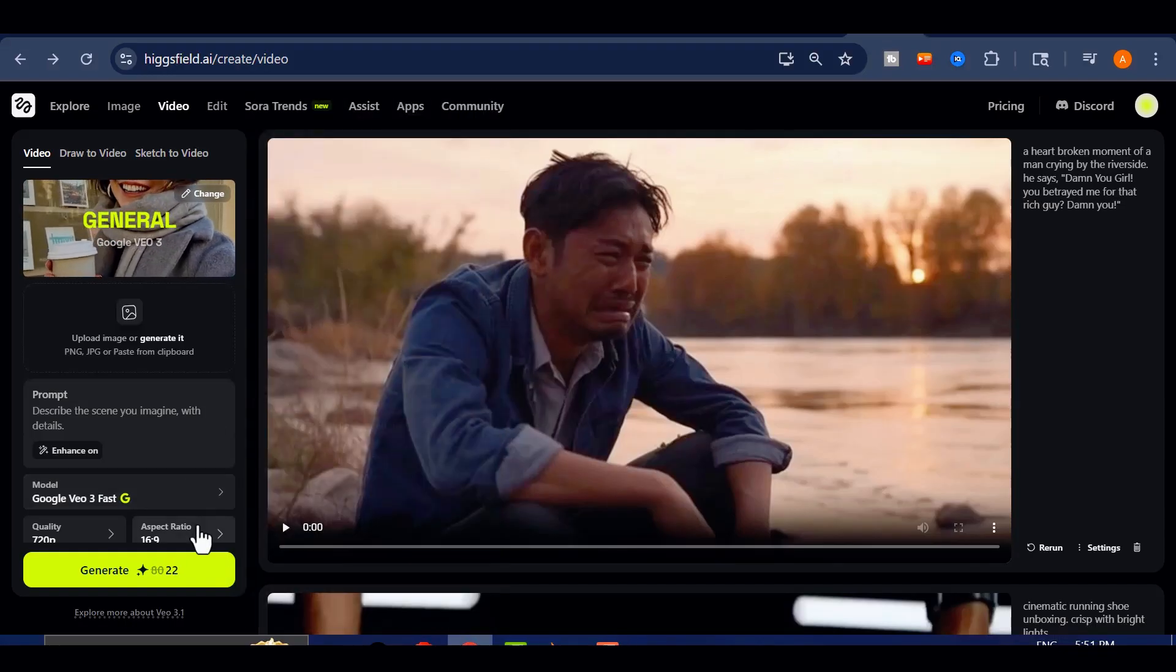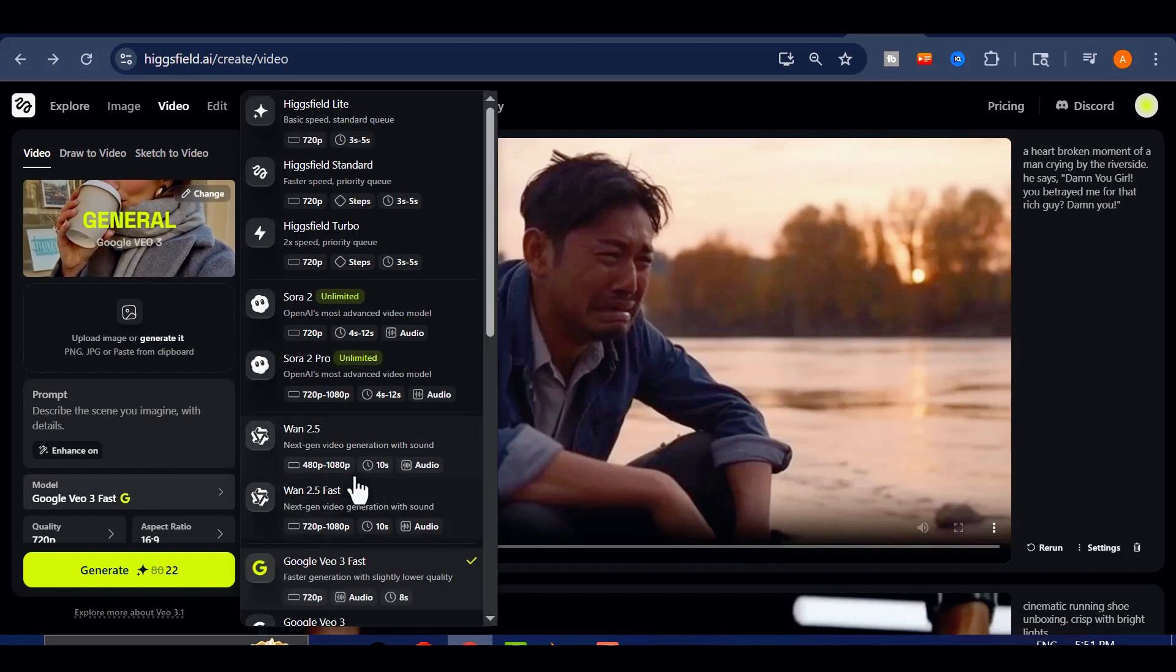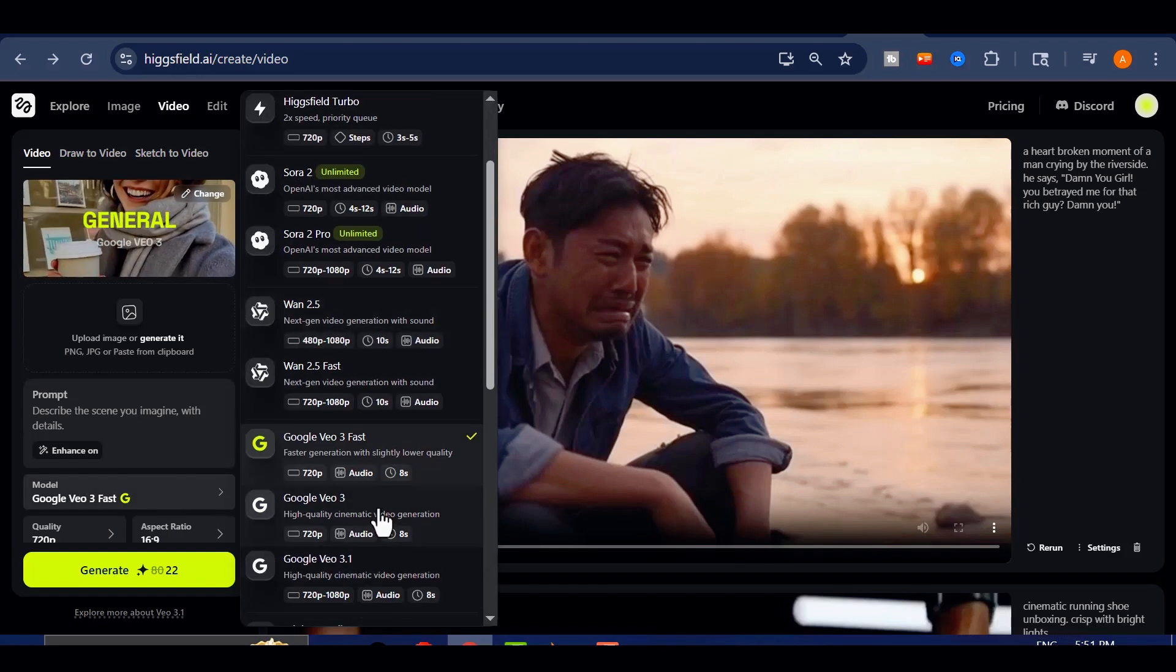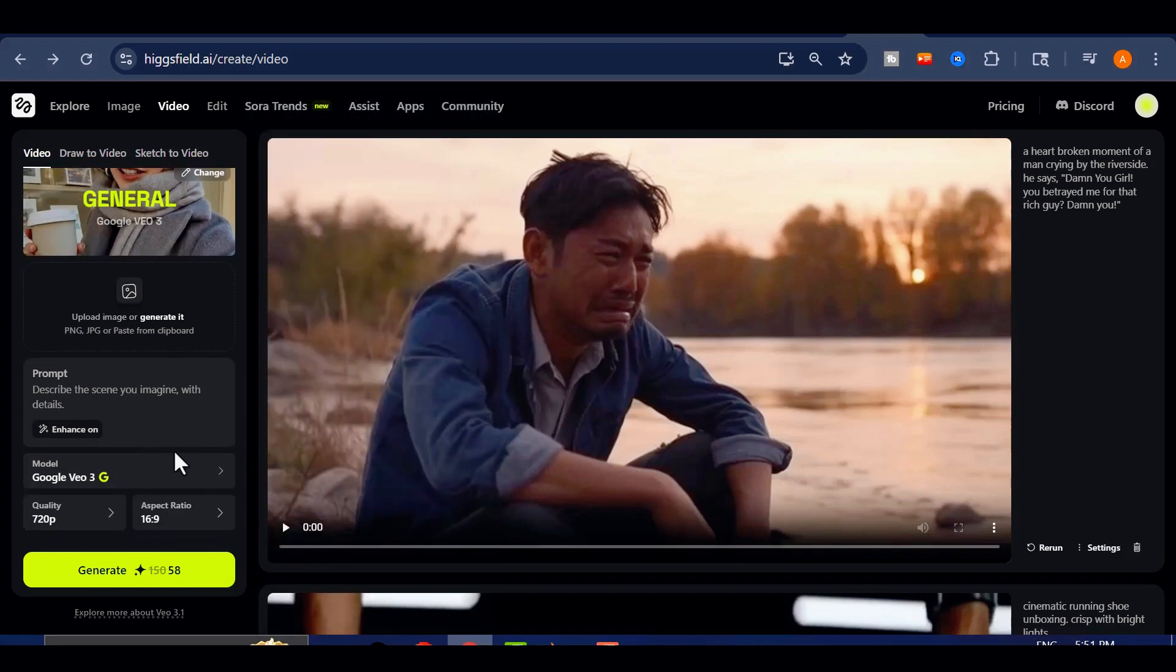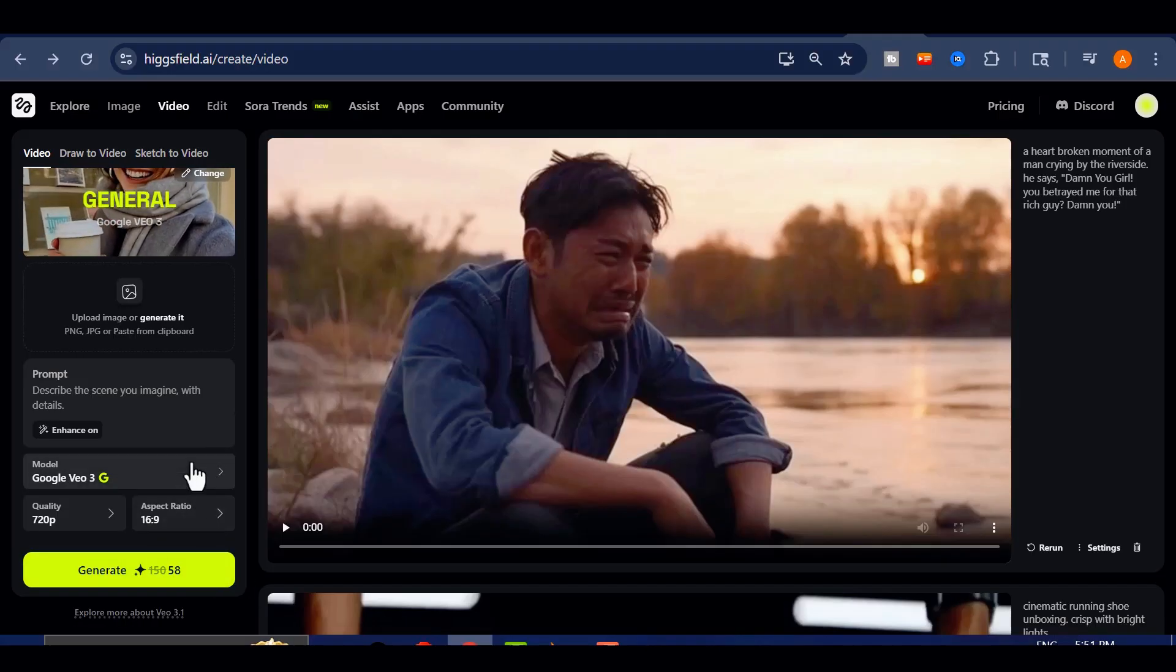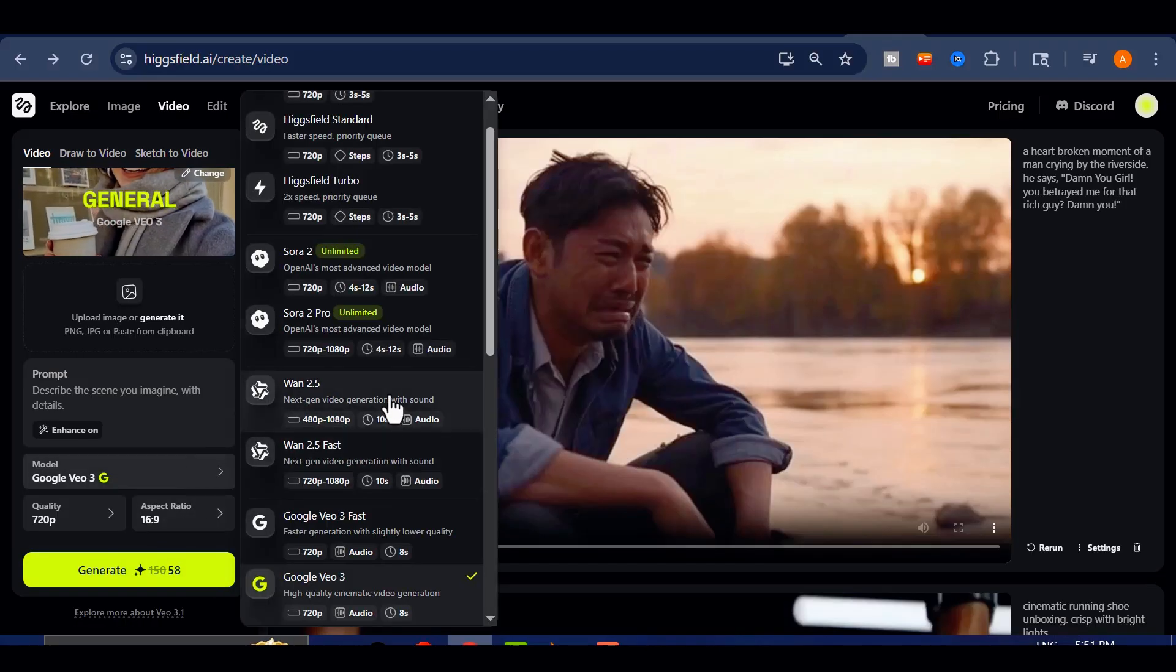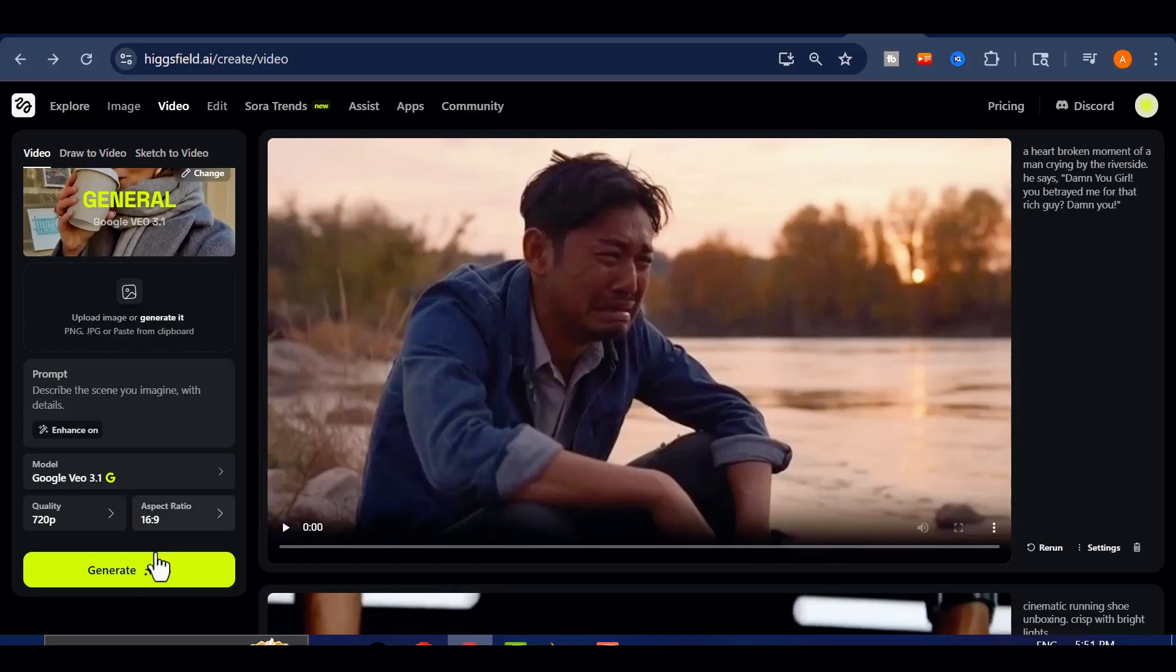Once that's done, I'll switch over to 3.1. Interestingly, it costs exactly the same, yet it's said to perform far more efficiently. Both versions currently support around 8 seconds of video, though 3.1 has the potential to stretch up to 30 seconds.